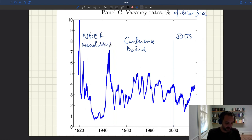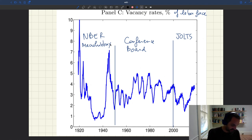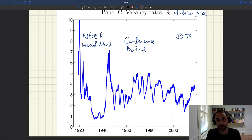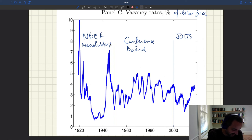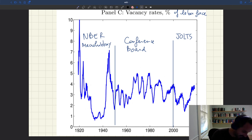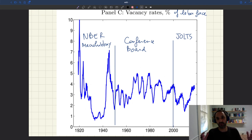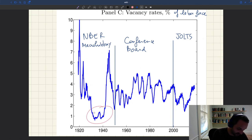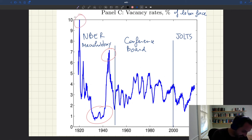The bottom line is the same: you always have vacancies, and in terms of levels it's between roughly three and five percent of all jobs vacant. Vacancies are always very pro-cyclical. Two notable episodes stand out: the period around the Great Depression with very low vacancies, and the period at the end of World War II — and apparently also World War I — with very high vacancies.